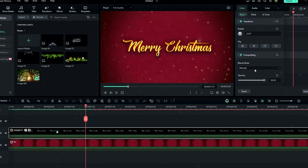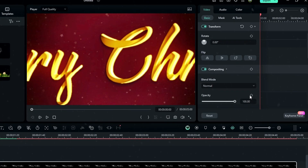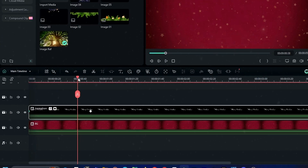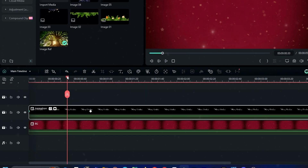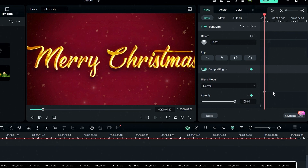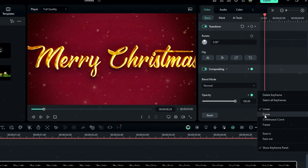Let's add a fade-in animation. Go to the start, create a keyframe on opacity, and change the opacity to zero. Then go a few seconds forward and change it back to 100. Go to the keyframe panel, select the last keyframe, and add this curve preset.